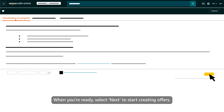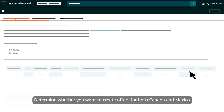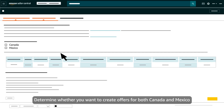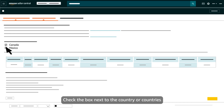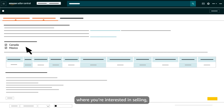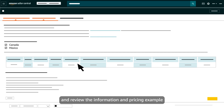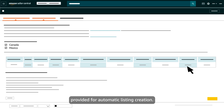When you're ready, select Next to start creating offers. Determine whether you want to create offers for both Canada and Mexico, or for just one of these countries. Check the box next to the country or countries where you're interested in selling, and review the information and pricing example provided for automatic listing creation.